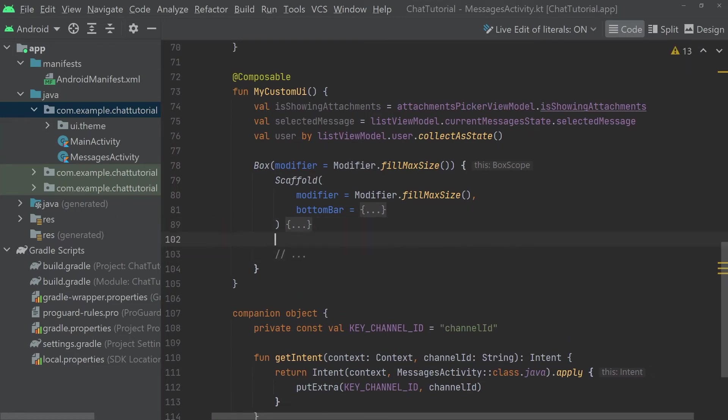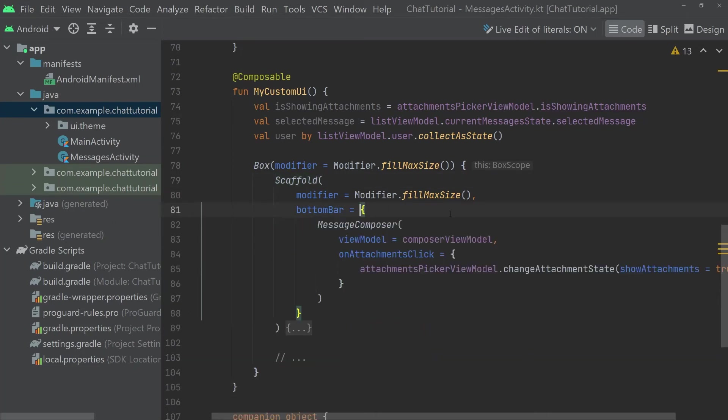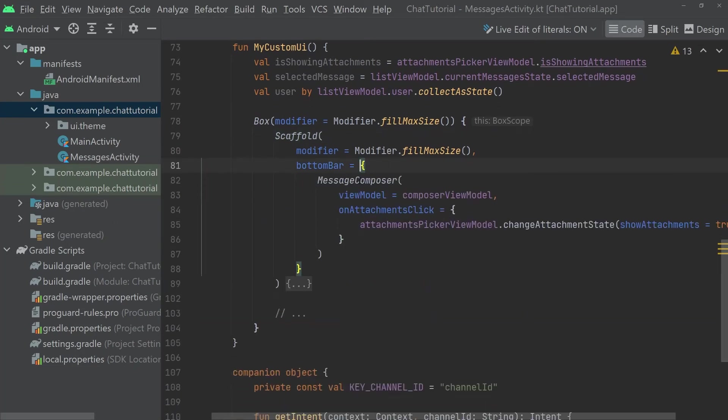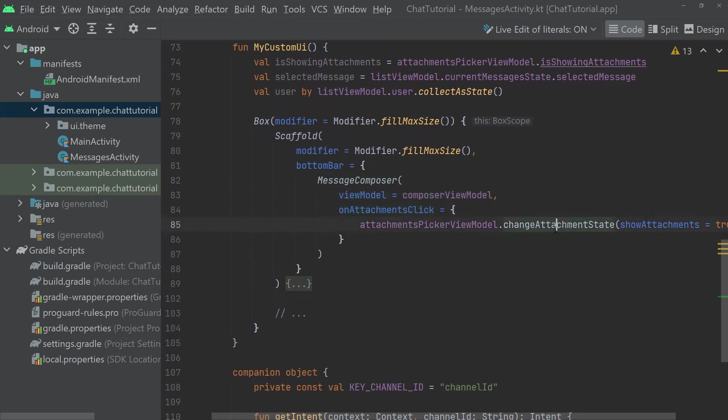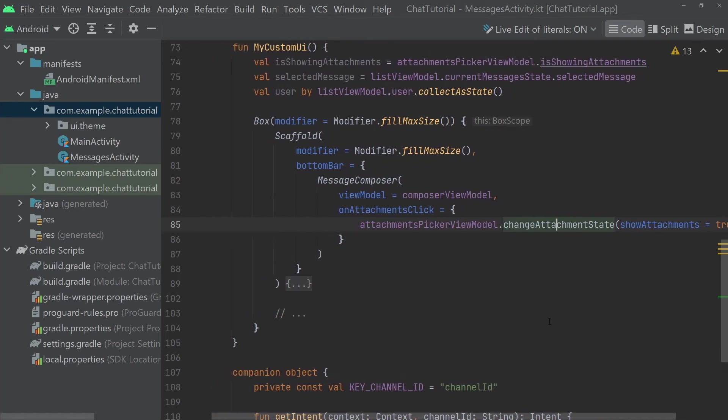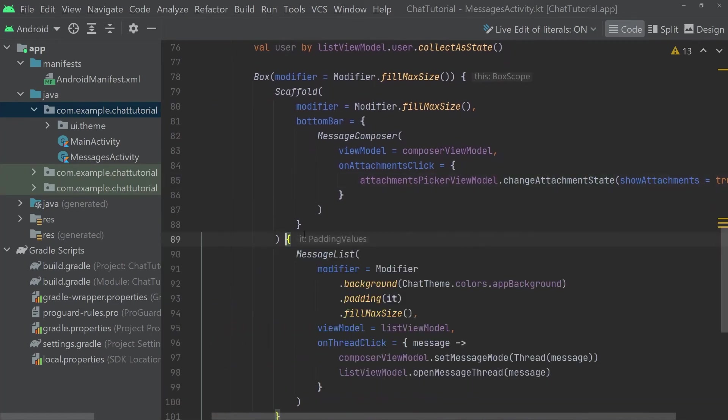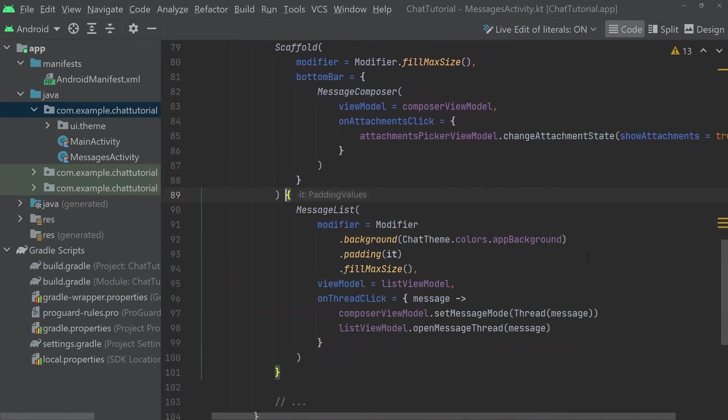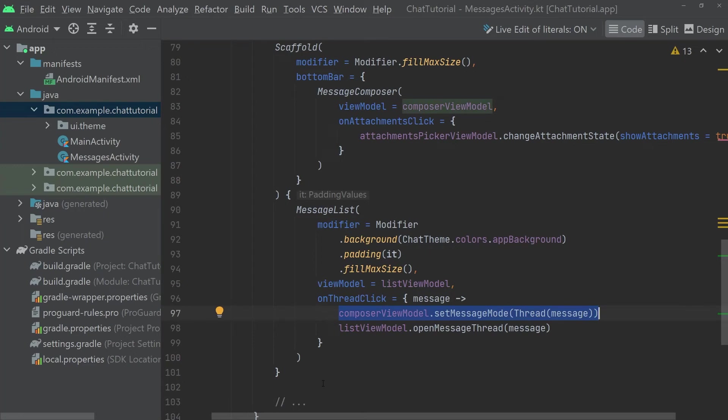Placing content in the box but after the scaffold will display it on top. The scaffold is a material component that lets us have content in the middle of the screen and optional top and bottom bars that surround it. Here, we'll skip the top bar and use just the bottom bar. That's where we're placing a message composer, providing it its ViewModels to store state, and whenever the attachments icon in it is clicked, we'll notify the attachments picker ViewModels about it so that it can update its own state. As the content, we're placing a message list component utilizing the list ViewModels. Whenever a thread is clicked, we notify the composer ViewModels as well as it needs to have slightly different UI and behavior when sending a message inside of a thread.